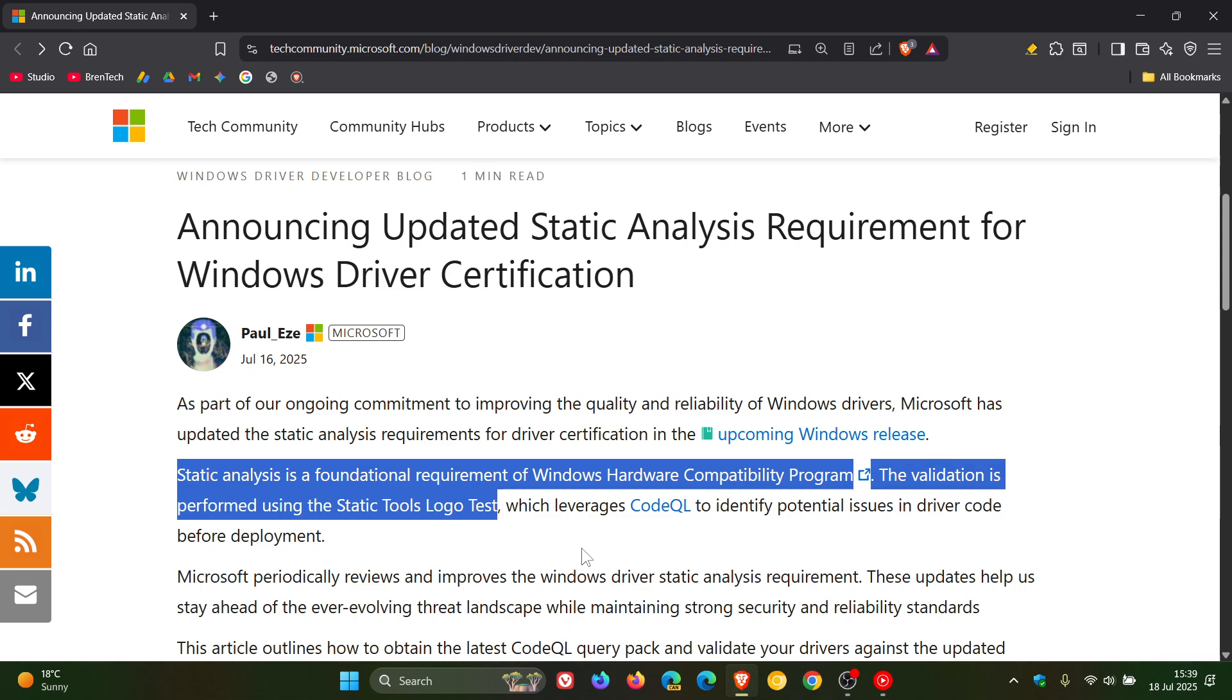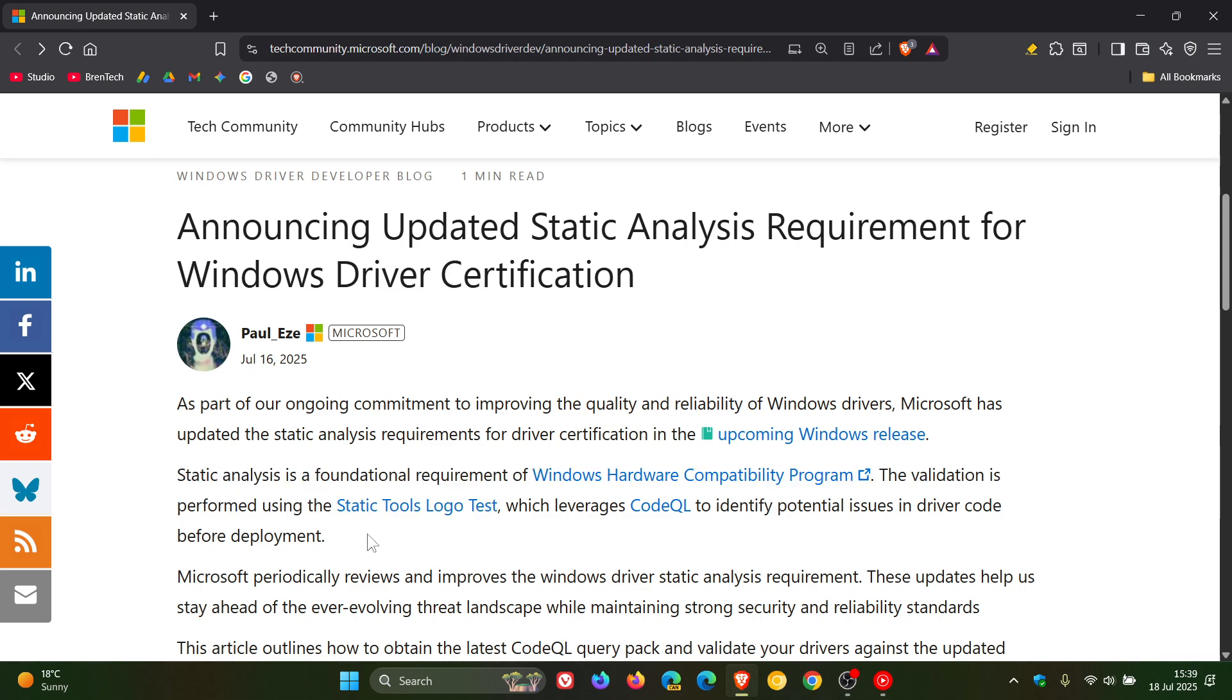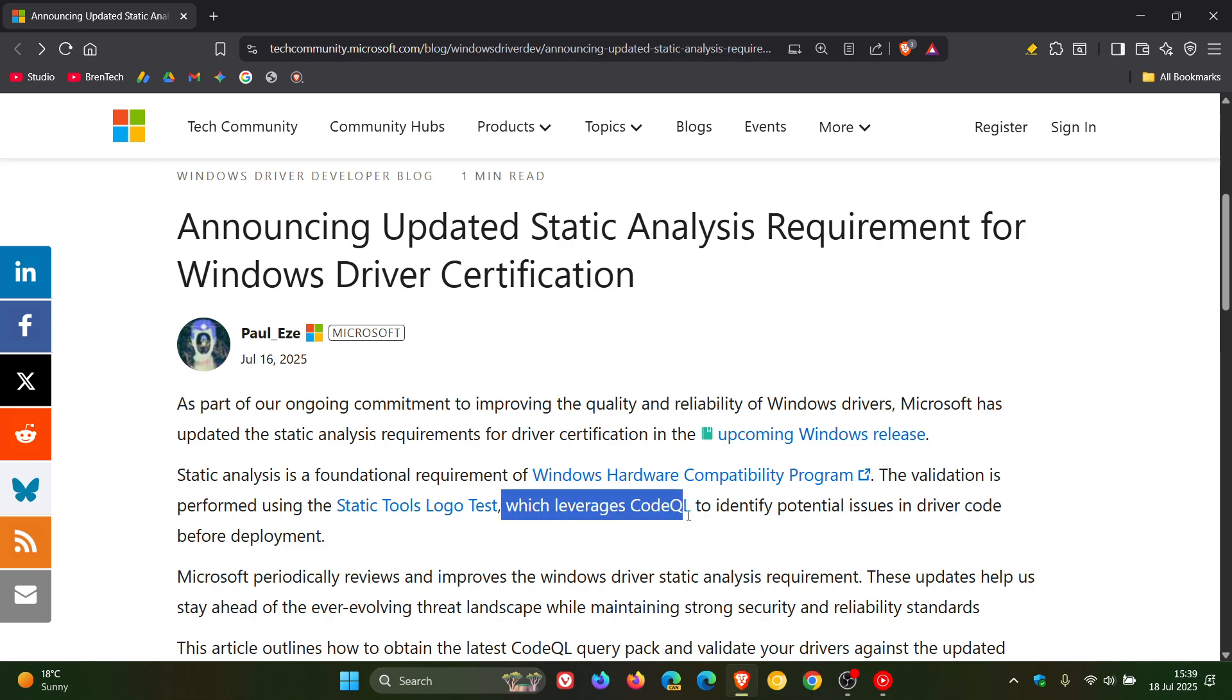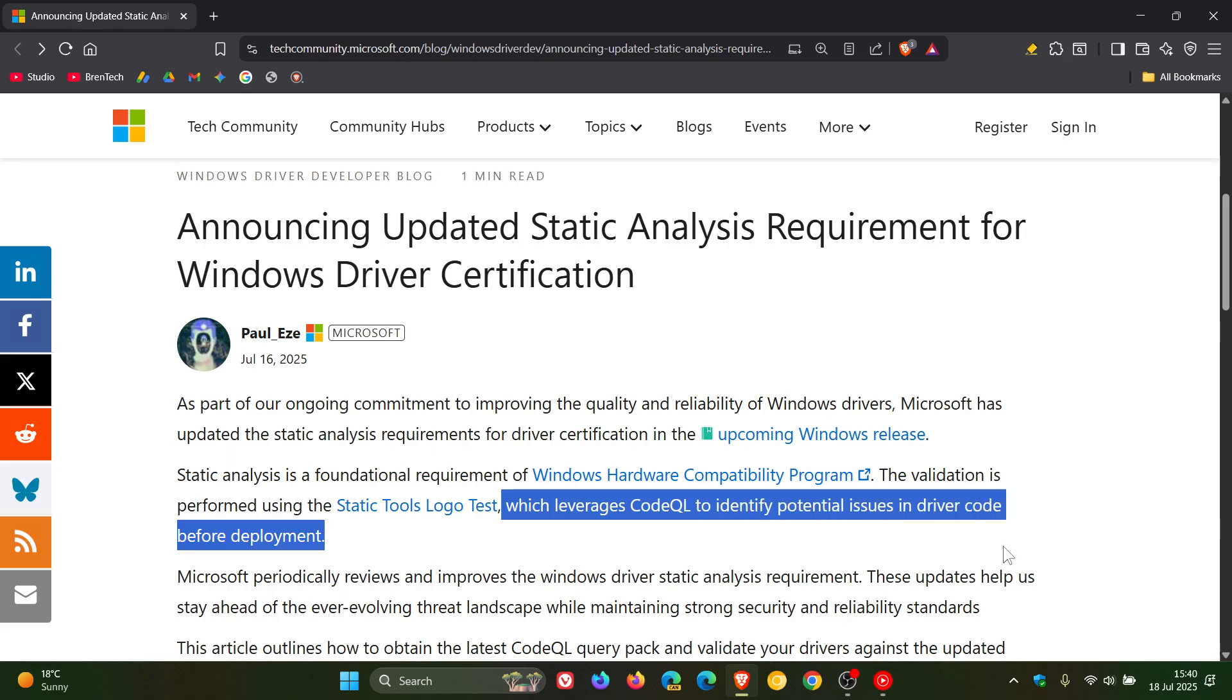Basically, what that is, if you are unaware, Static Tools Logo Test performs static analysis that is designed to improve reliability and security of drivers. So that's what that is in a nutshell, which they carry on to say leverages CodeQL to identify potential issues in driver code before deployment.